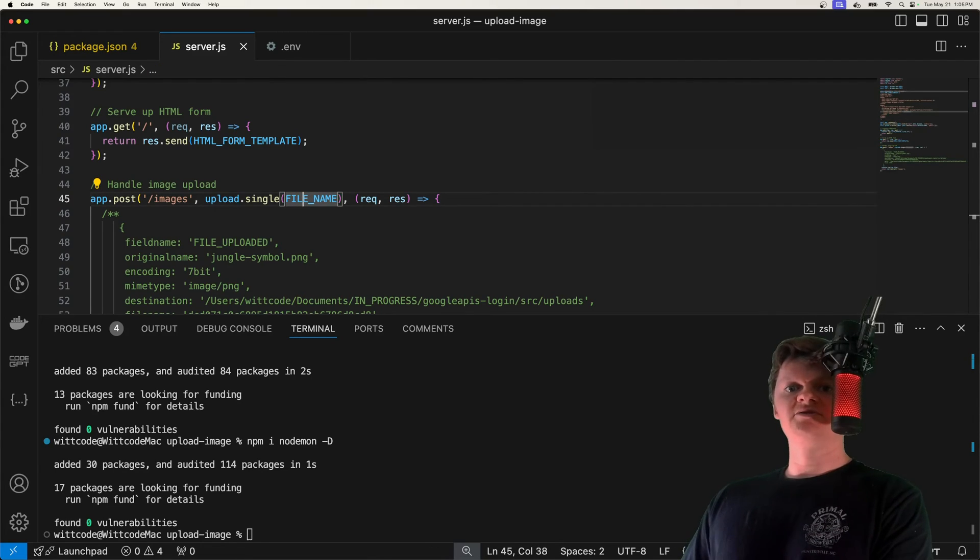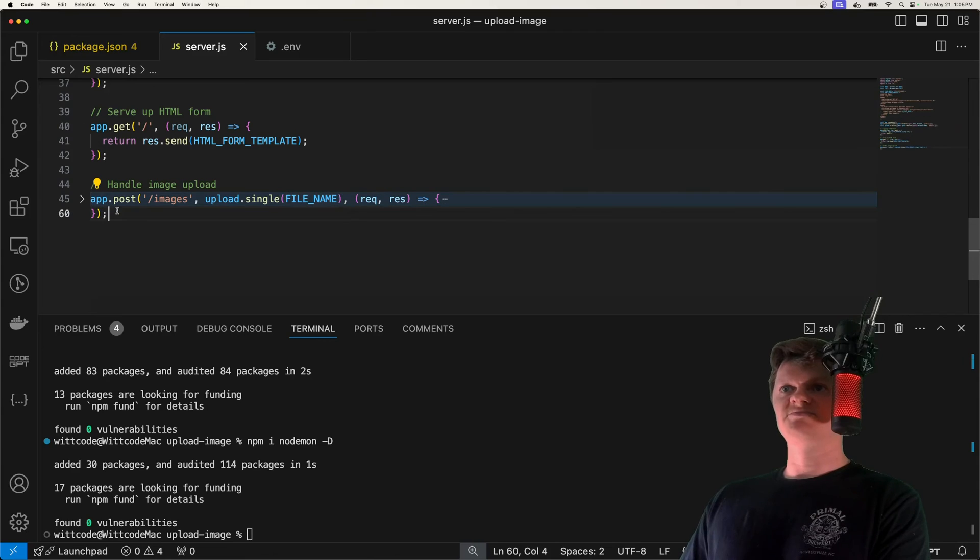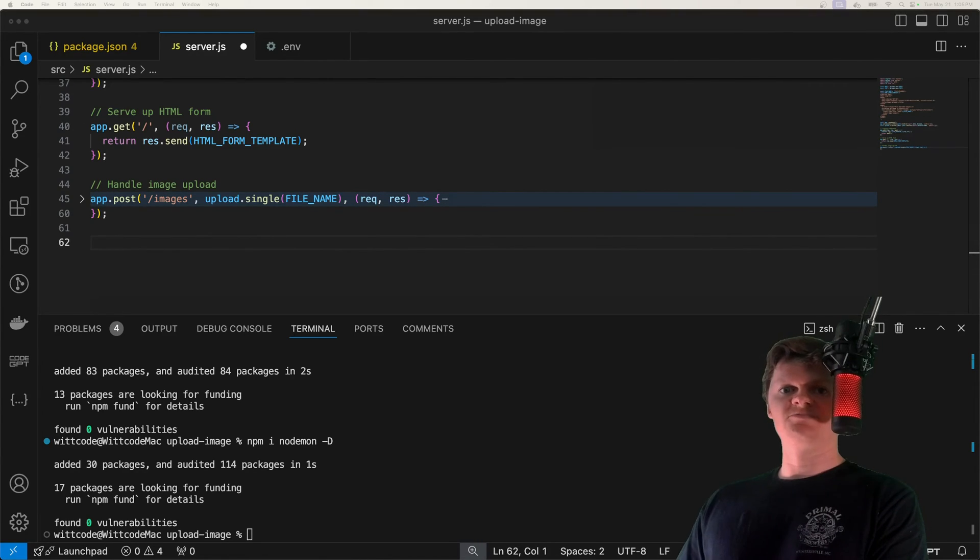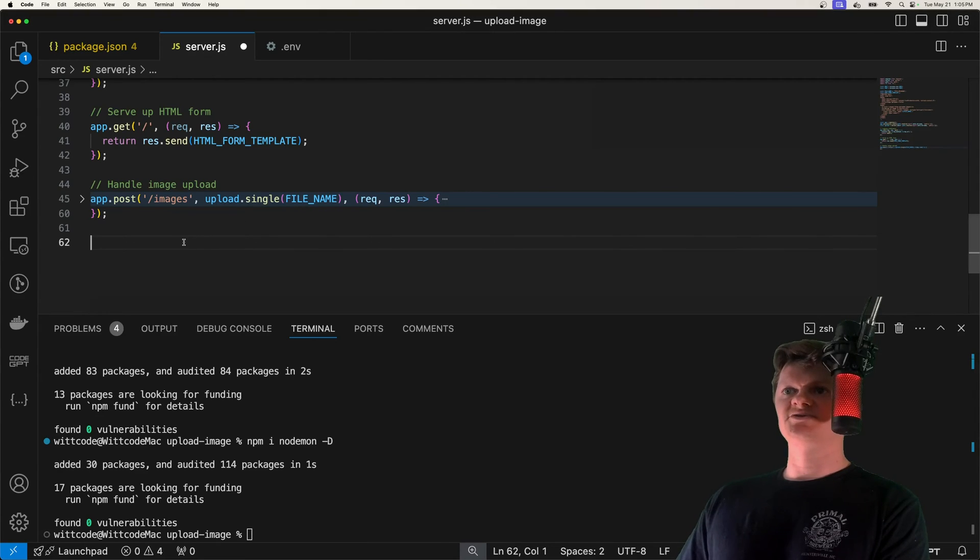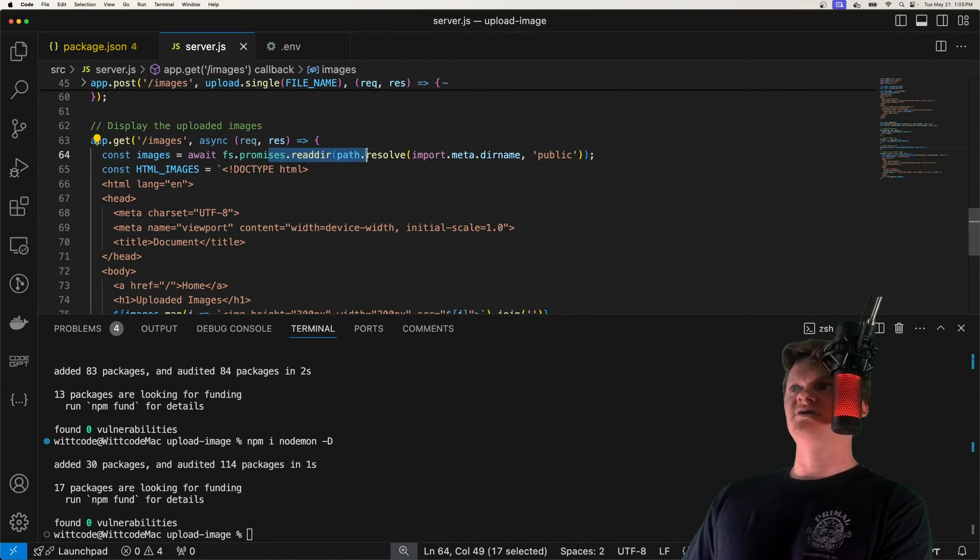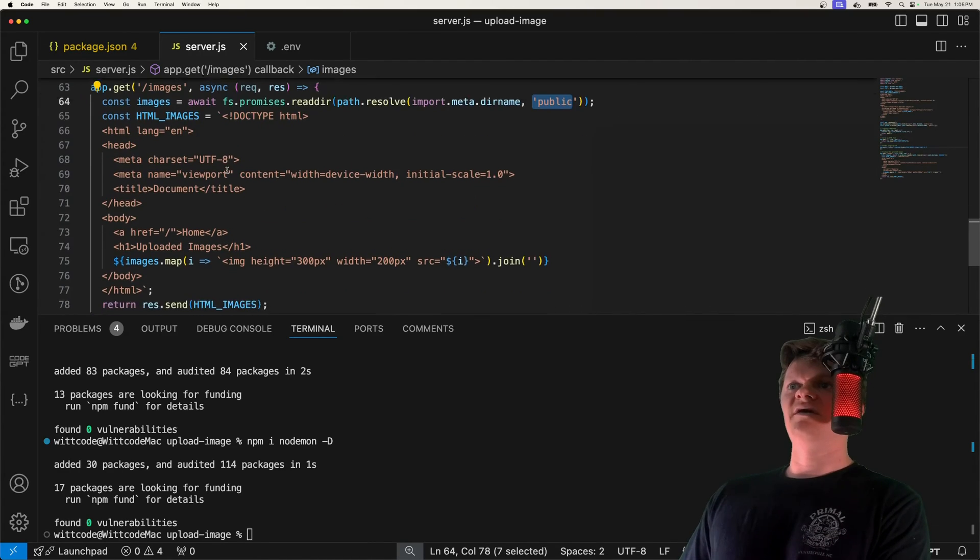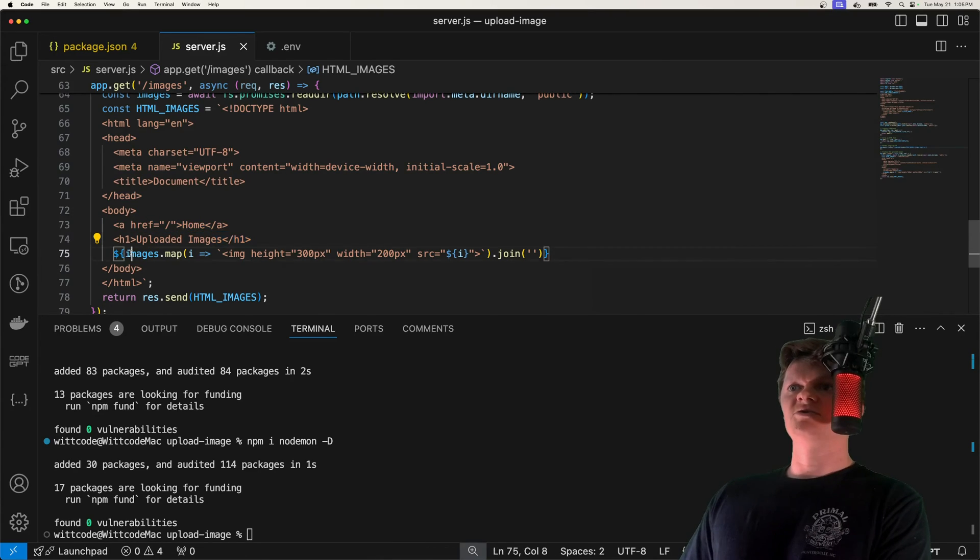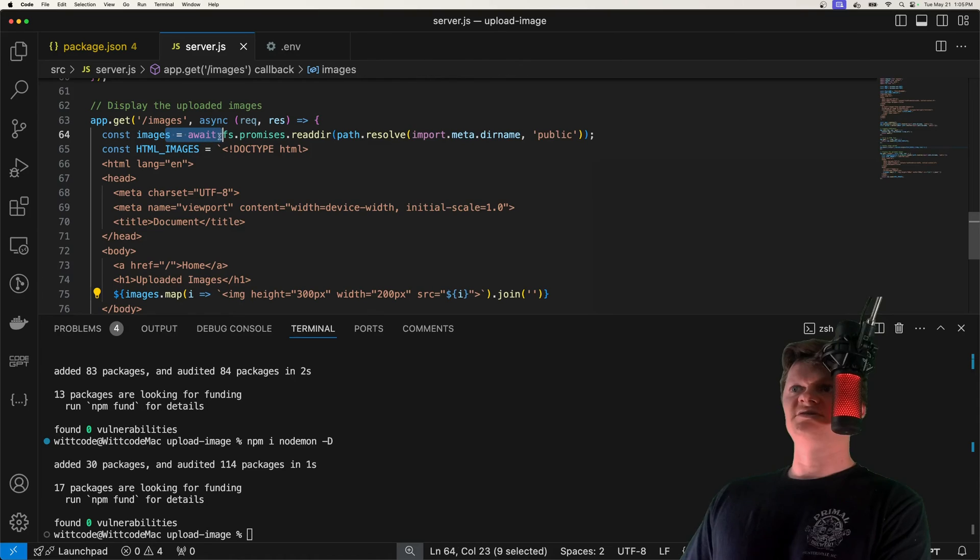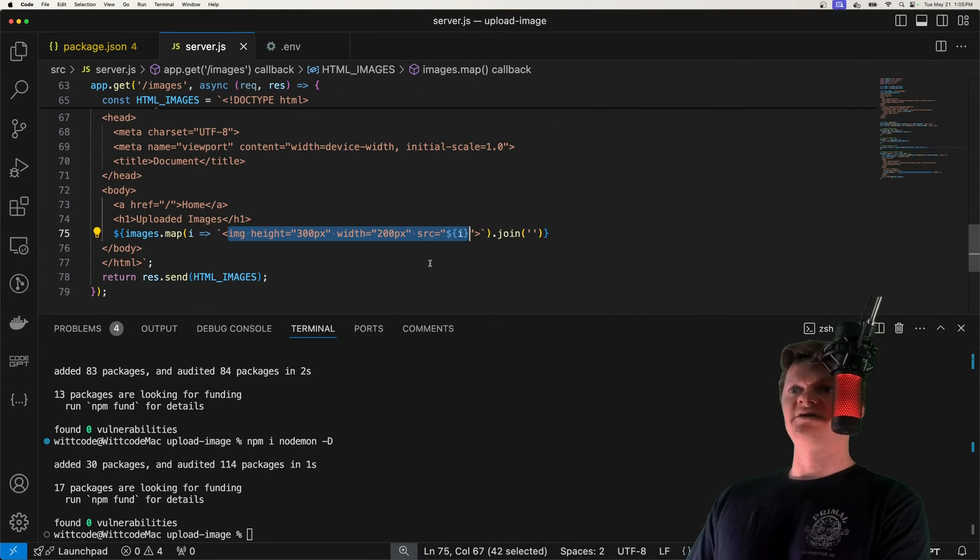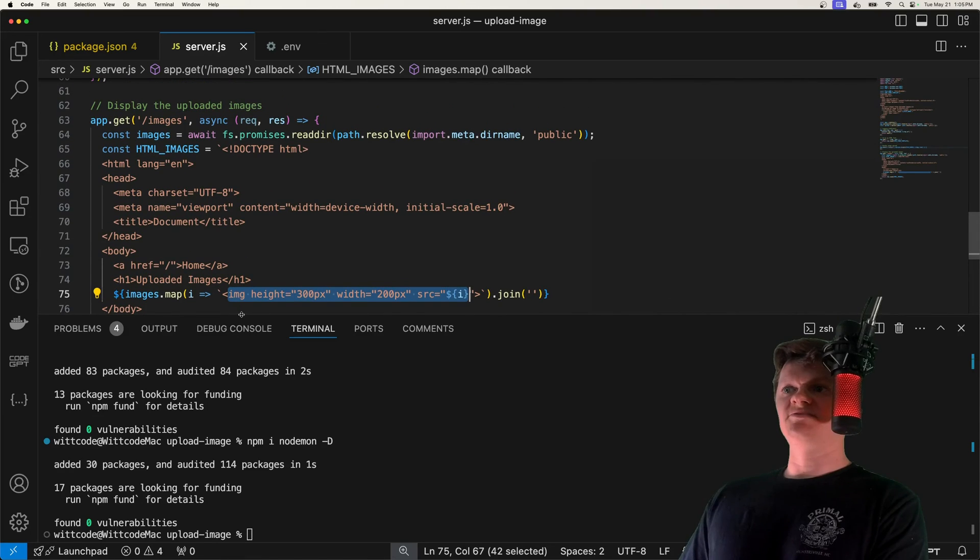But now let's create our images get route. So our route that will display all our images. And once again, what I'm just going to do with this is just serve up an HTML string. So for a get request /images, we're going to read, get all the names of all the files inside our public directory. And then we're going to have an anchor tag that takes us to the homepage, h1 tag, and we're going to loop through these images. And we're going to create an image tag for each of them with the source set right here. And so this is how we're going to return that image page.